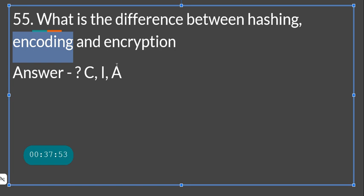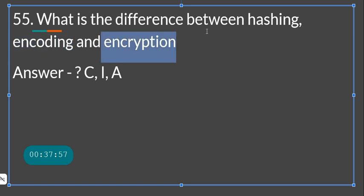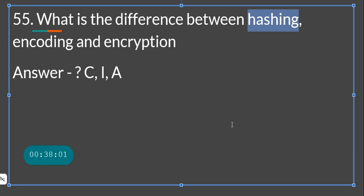Hashing is a one-way function used for integrity — it does not solve confidentiality or availability, only integrity. If you have any questions, please do some more research, and if you feel we need to cover more topics, write it in the comments and I'll create a separate video to discuss these concepts in greater detail.